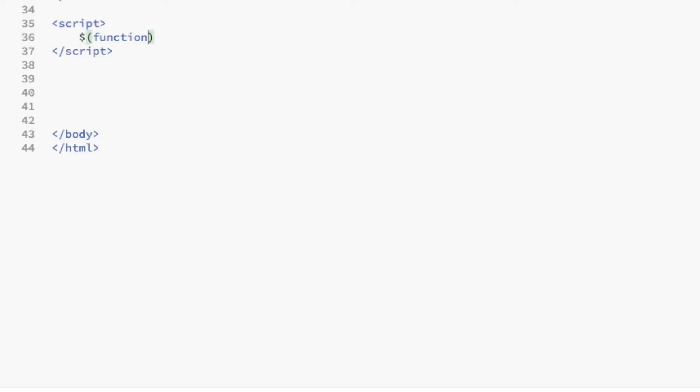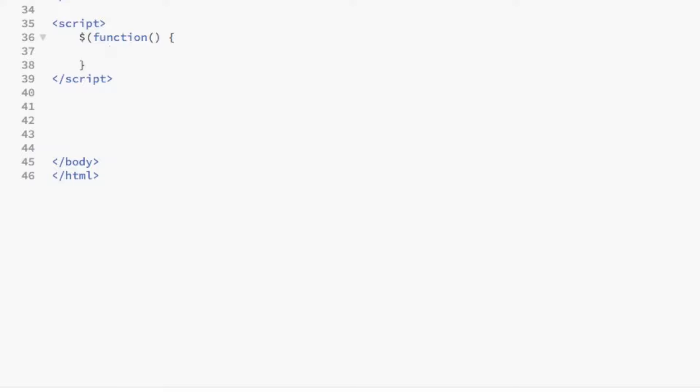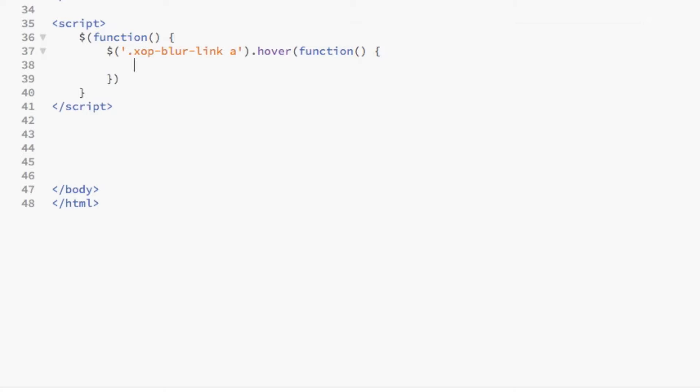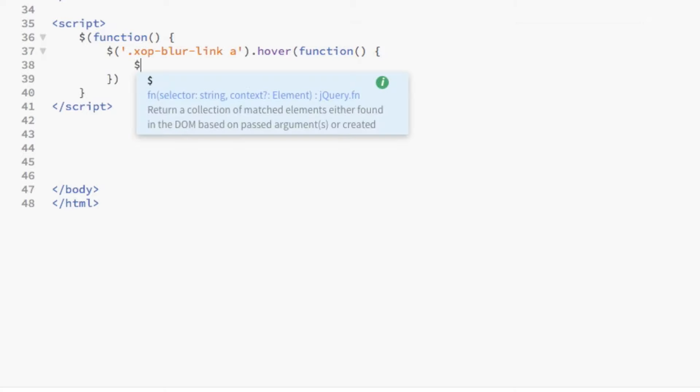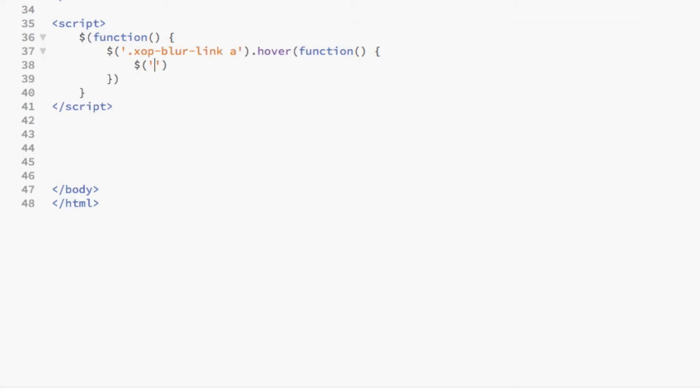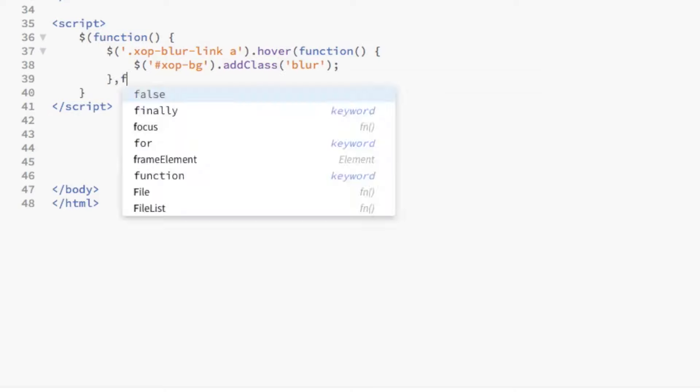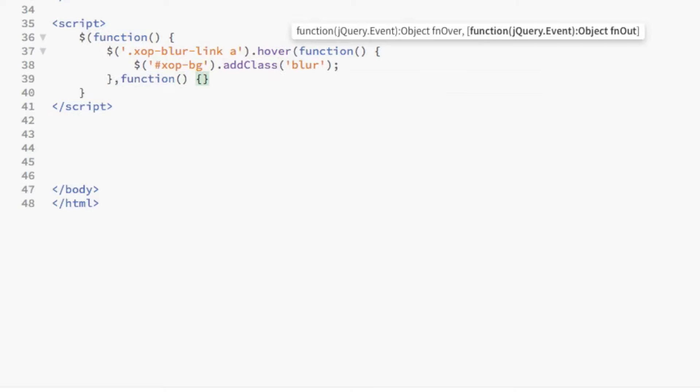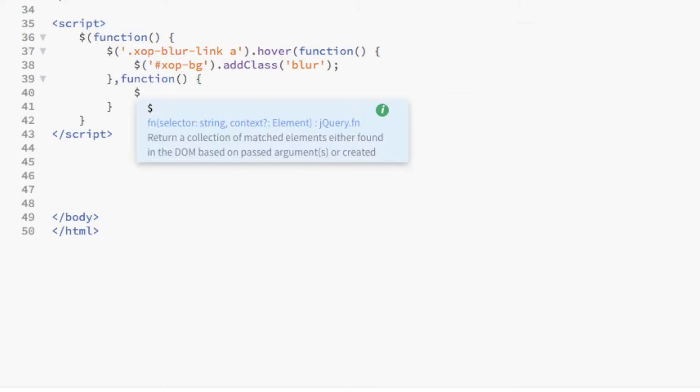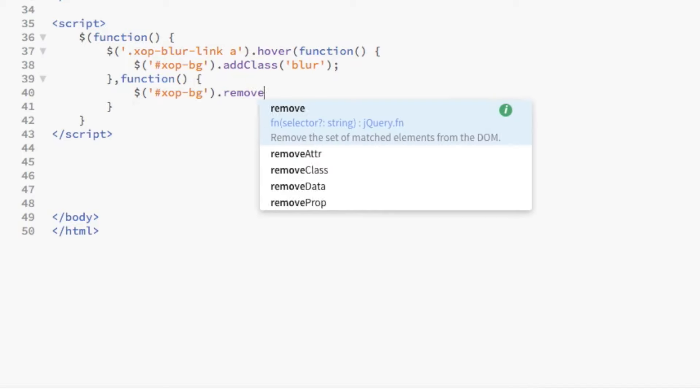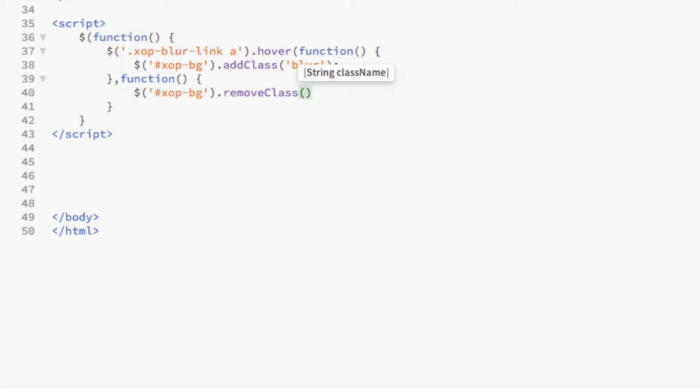Right above the closing body tag, we're going to add the JavaScript. To put it simply, the script first applies the hover function to the xopblur link A class. Then, it simply says to add the blur class to the hero image background when the mouse hovers over the anchor link, and then to remove the blur class when the mouse is not hovering over the link.